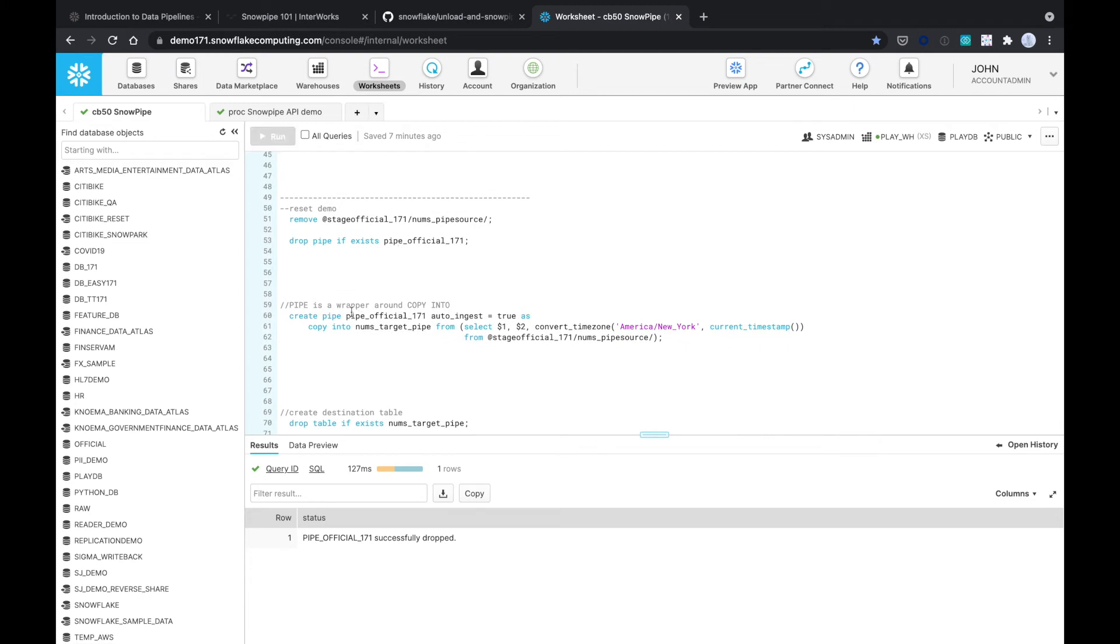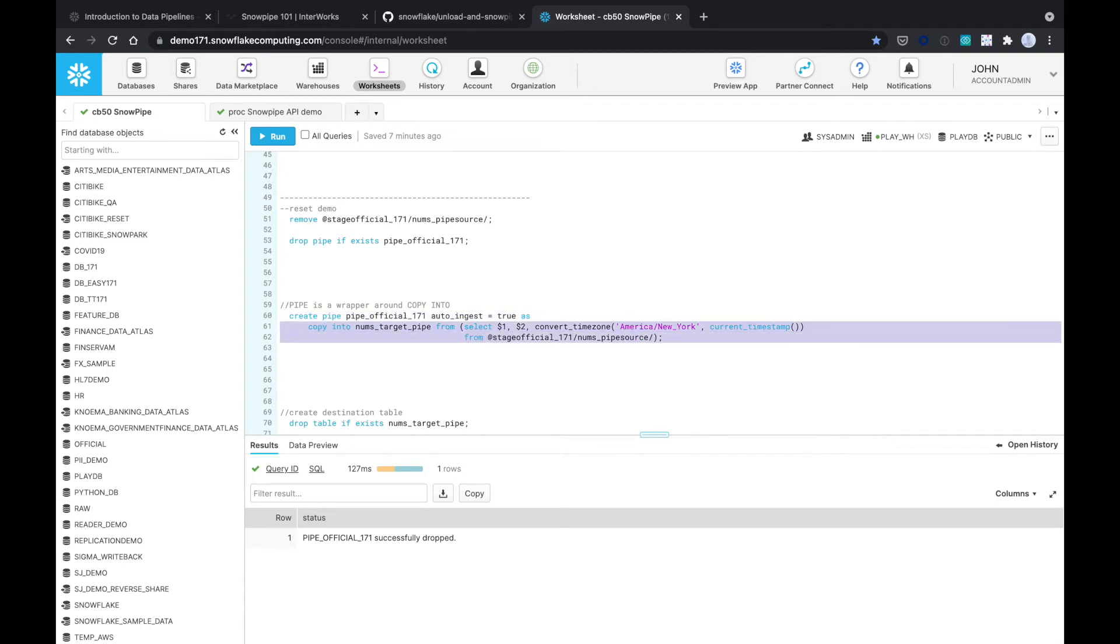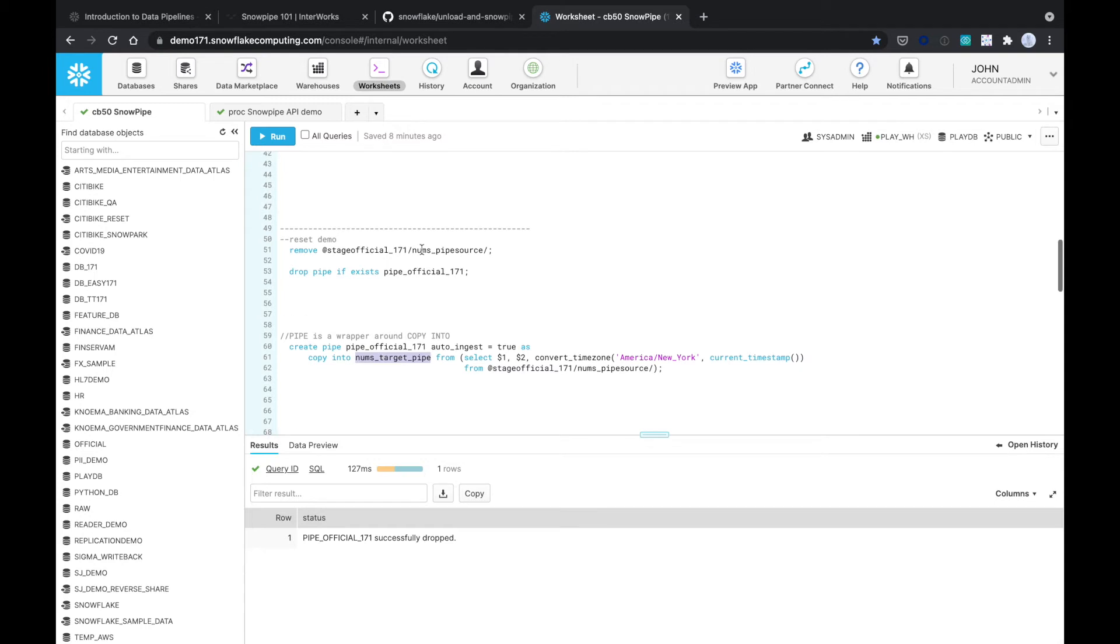As you can see, this Snowpipe is a wrapper around the copy into command. This is the copy into that hopefully you all know and love. It's essentially if I wanted to copy into this table nums_target_pipe that I create... So this is the Snowpipe that we're going to ingest into Snowflake.